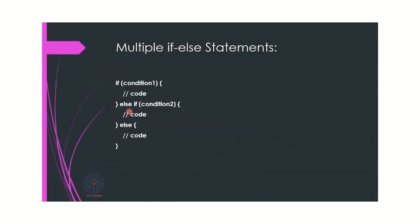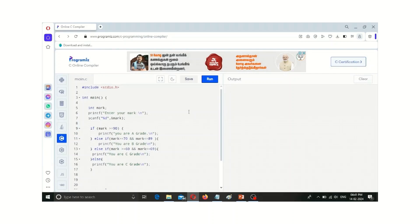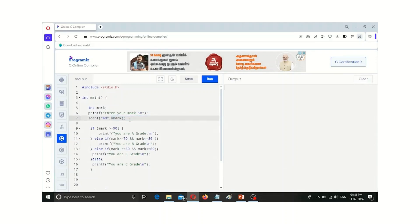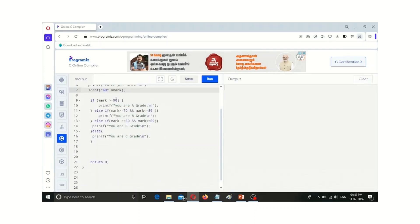This else-if statement is also called elif. Let us test this with a simple program — an example for multiple if-else statements. Here we initialize mark as an integer. We get a mark as input from the user and check what grade the user gets. In the printf statement we say enter mark, and the user's entered mark is stored in the variable mark using format specifier %d.